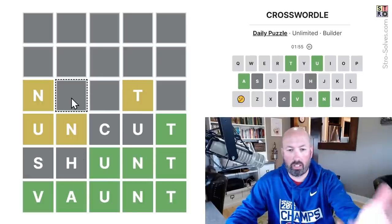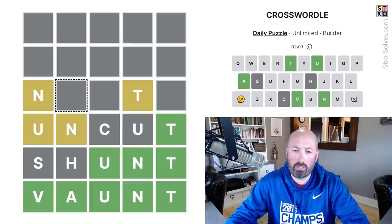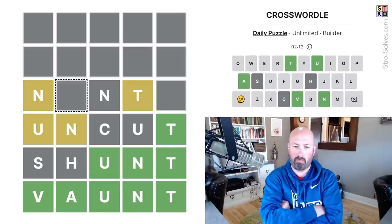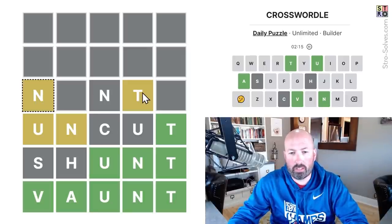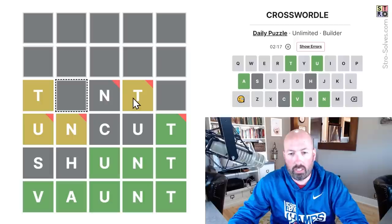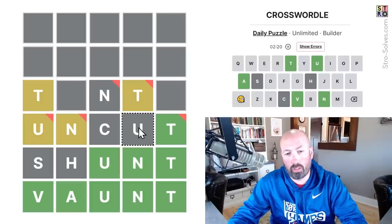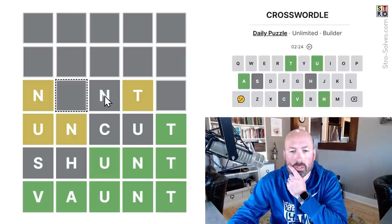Using repeated letters leaves you more letters to use at the top. We could put another N here potentially. We could also swap this around and make this a T and this a U, but then we wouldn't be able to put the U there, so I don't think we want to do that if we can help it.